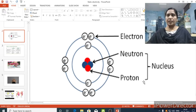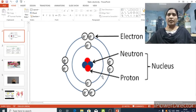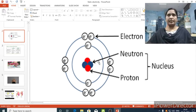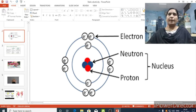Around the nucleus, electrons are present. Electrons, neutrons, and protons are the subatomic particles which are present in an atom. The atom is the tiny unit, and particles are made up of atoms, so matter consists of these atoms. Around the nucleus, electrons move in a circular path.